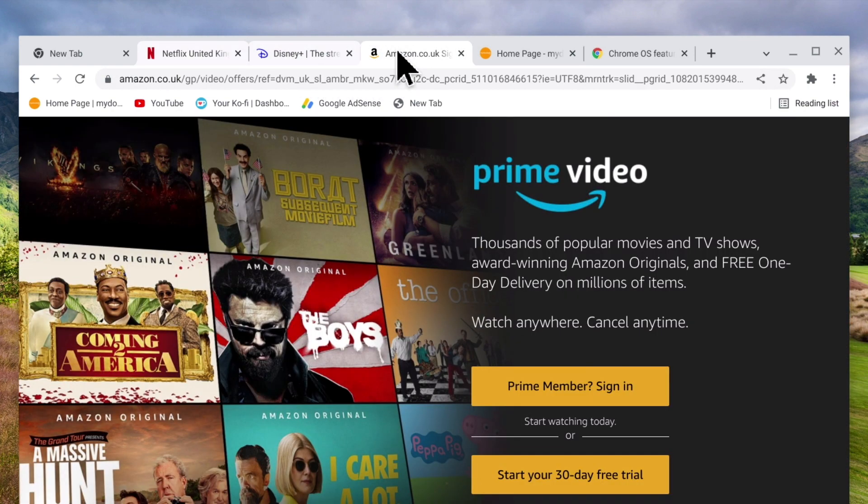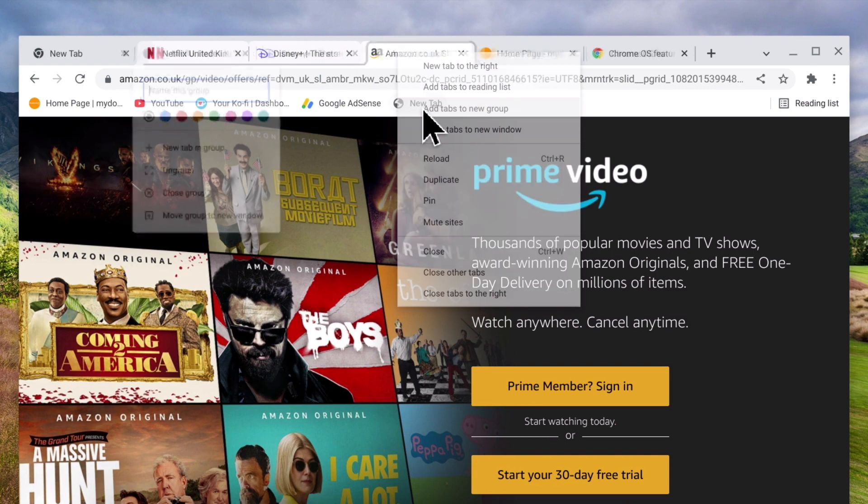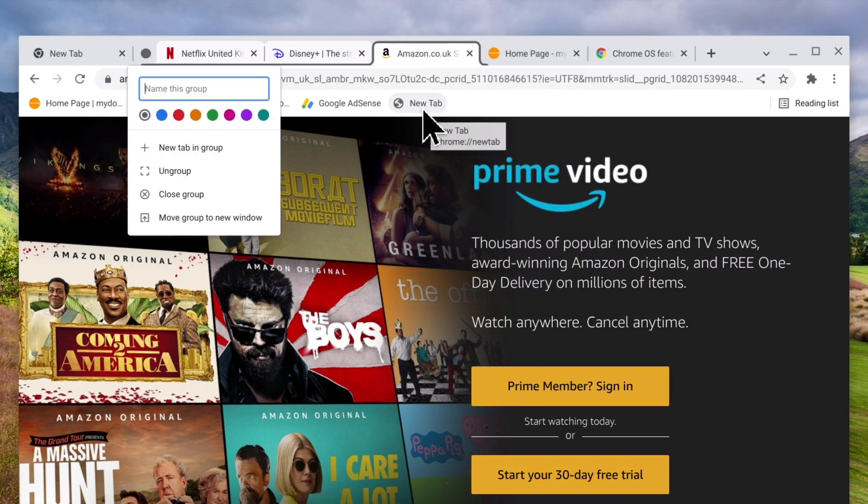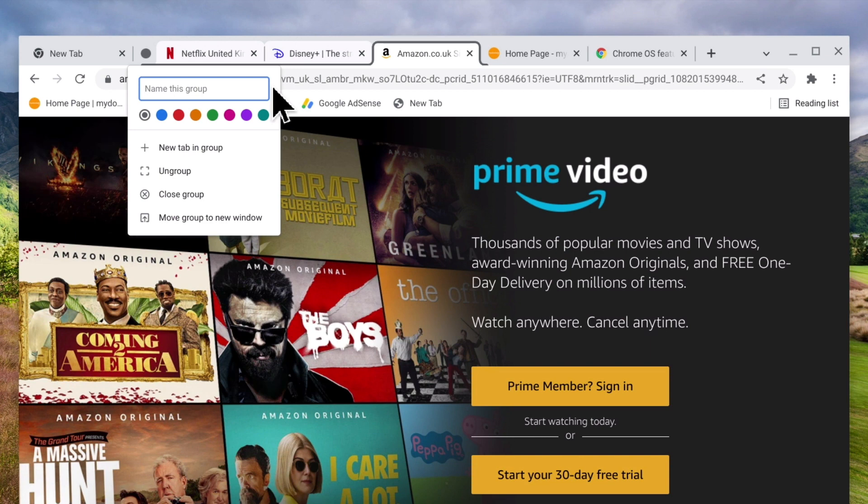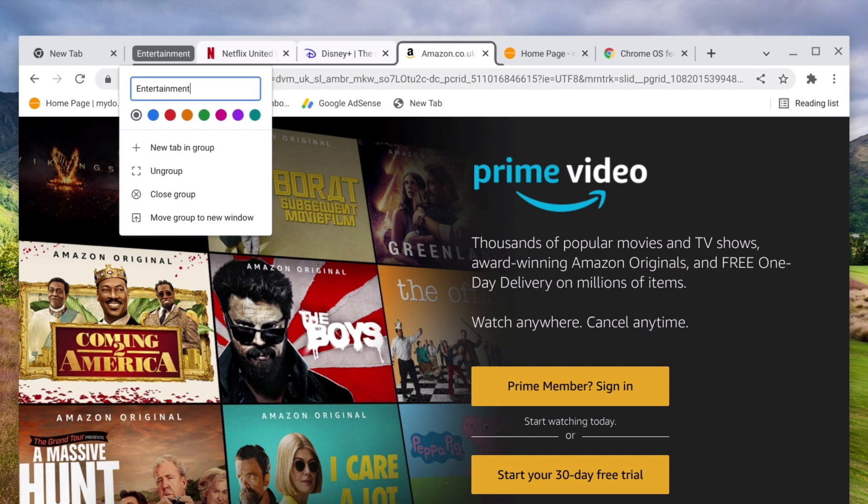Now with our mouse pointer placed over one of our highlighted tabs, if we right click our mouse and from the quick menu choose add tabs to new group, a drop down menu will appear asking us to give our new group a name. Once we've given our group a title we can choose to assign our group with a specific colour that will make our grouped tabs easier to see.